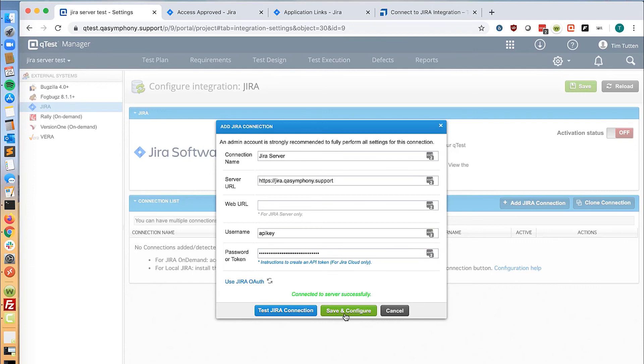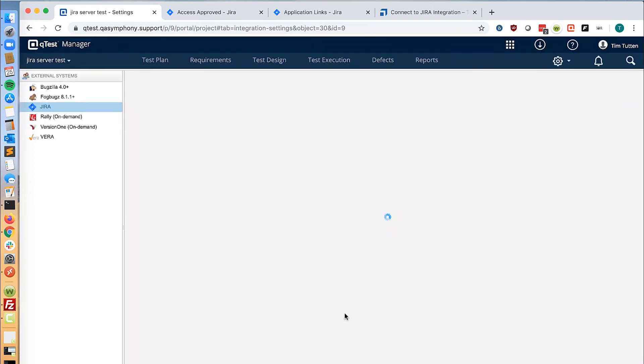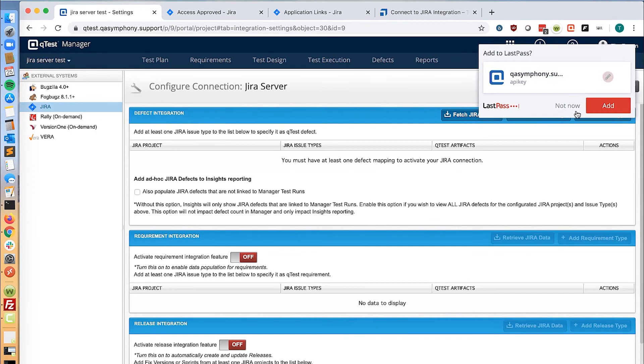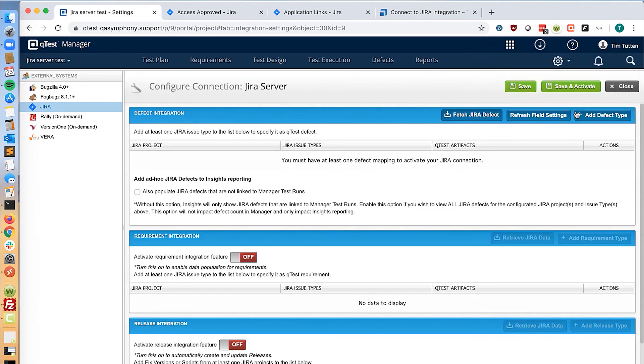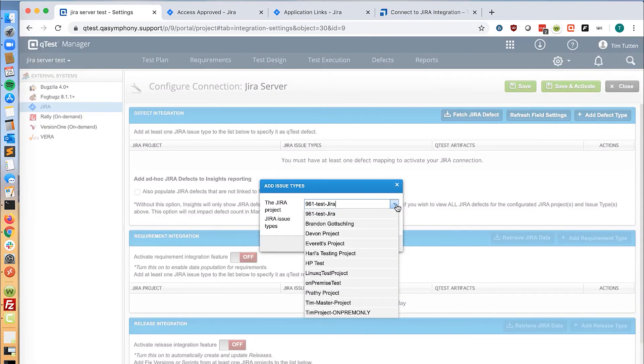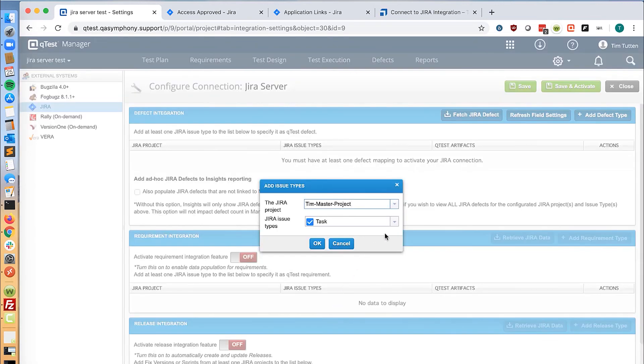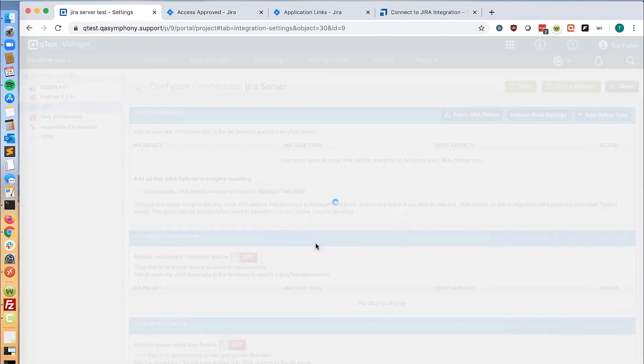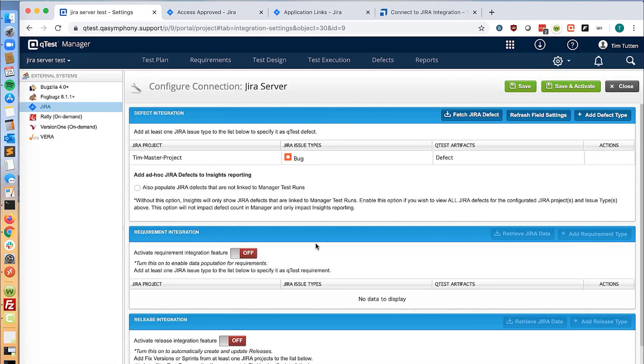Once we are done with this, we will go to save and configure. For this test, we are just going to enable defect integration. So we click add defect type, click our project, and we click our bug type. Click OK and do save and activate.